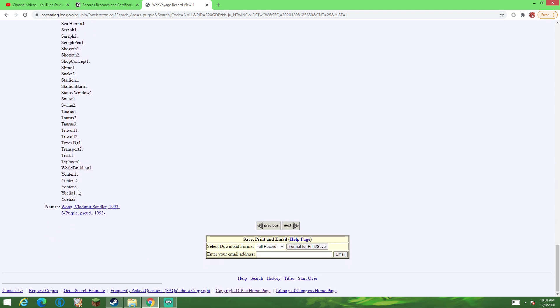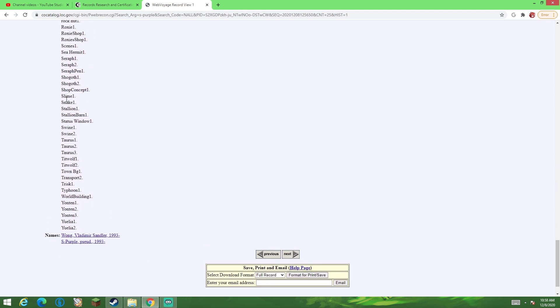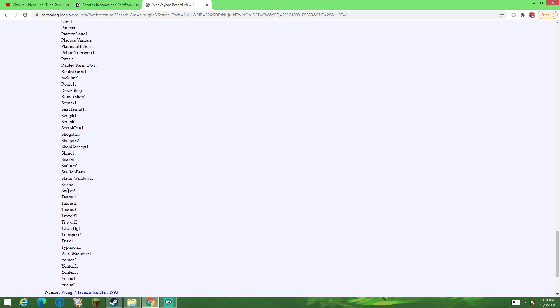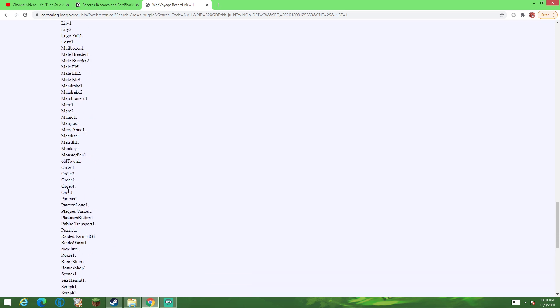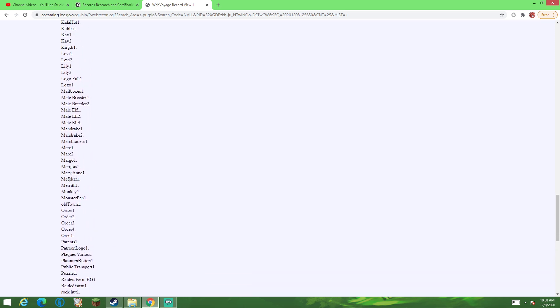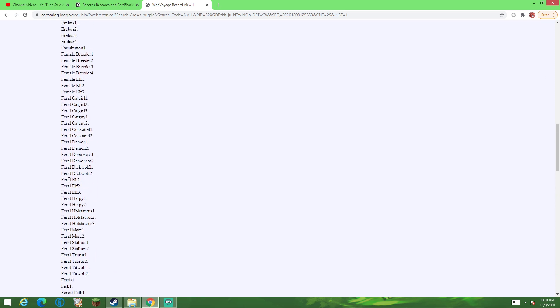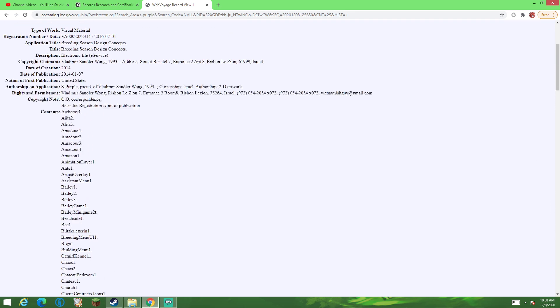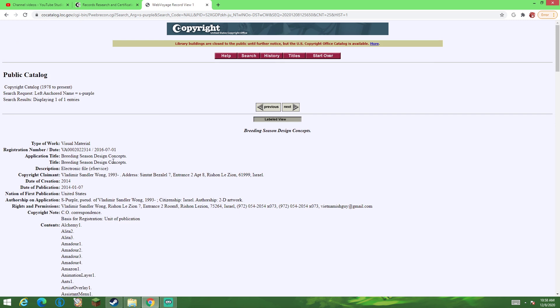There's also a lot of other things, including Snake, Slime, Shop Concept, and Showgoth one and two, along with Seraphim one and two. Again, there's a lot of things on this list that never made it into Breeding Season, probably because the game was suddenly cancelled.